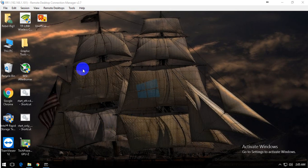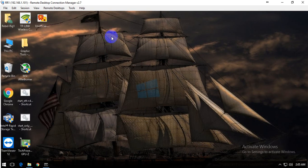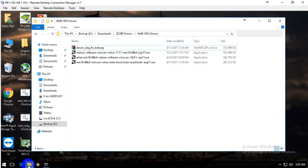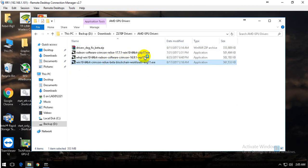Hi guys, Rebel here with a new video. As you know, AMD has officially released a beta version to increase Ethereum hashrate, which decreased because of the DAG file. They released a new official version with the blockchain name as a beta release.